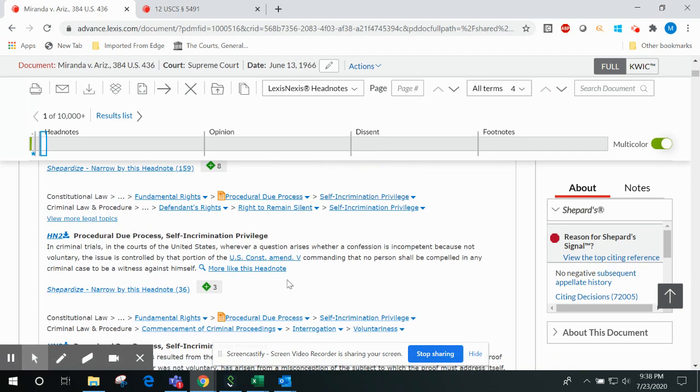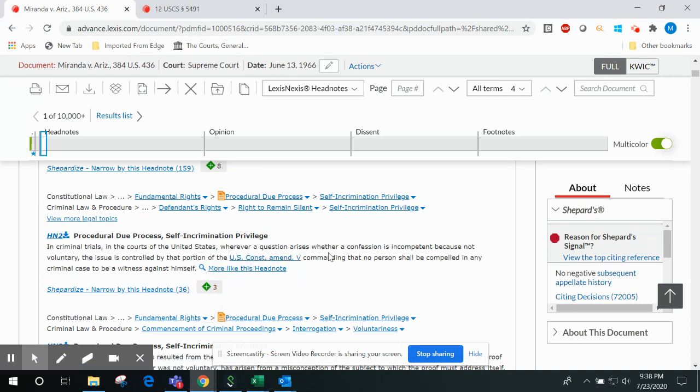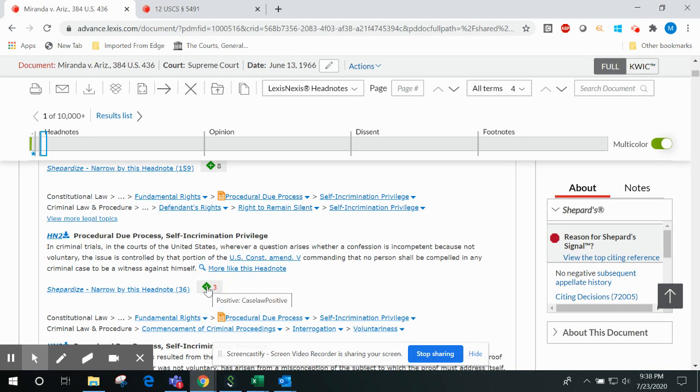Our headnotes are black letter points of law that we isolate and pull out directly from the court's opinion. When available, we provide Shepard's signal indicators so that when you find a headnote that discusses a point of law of particular interest to your research, you can quickly determine whether your case is still good law on that particular point of law discussed in the headnote itself.